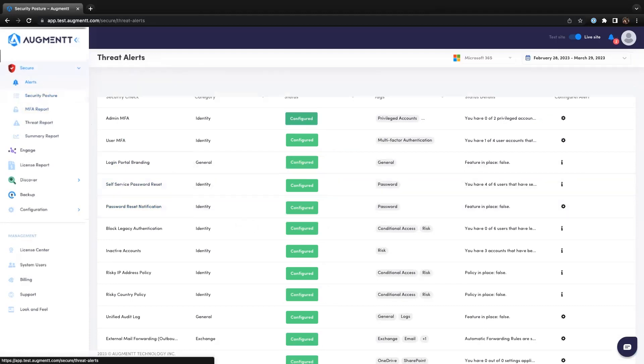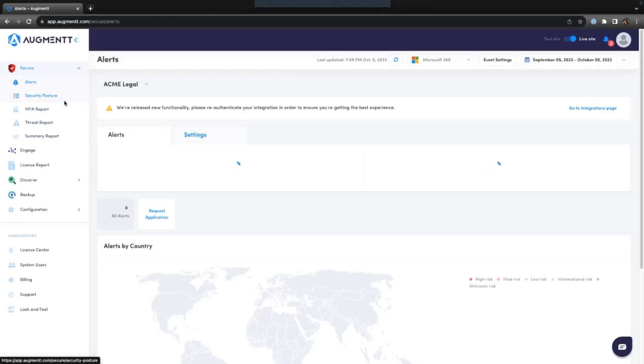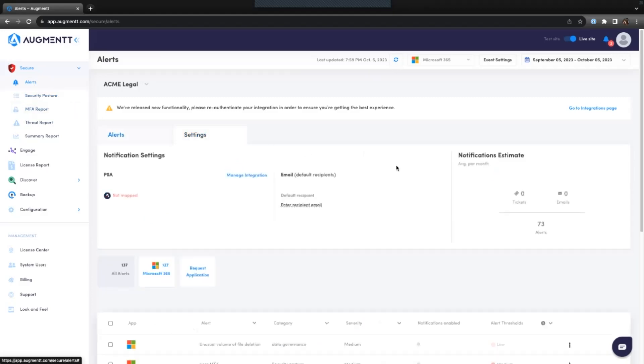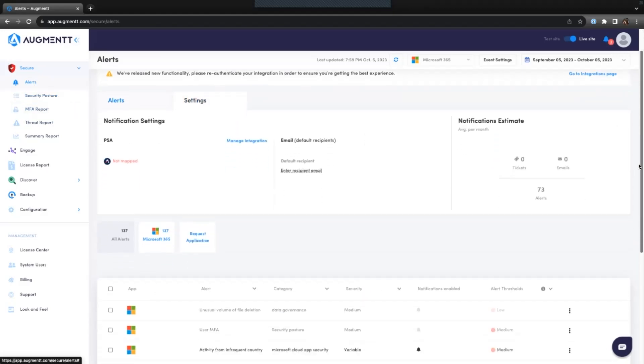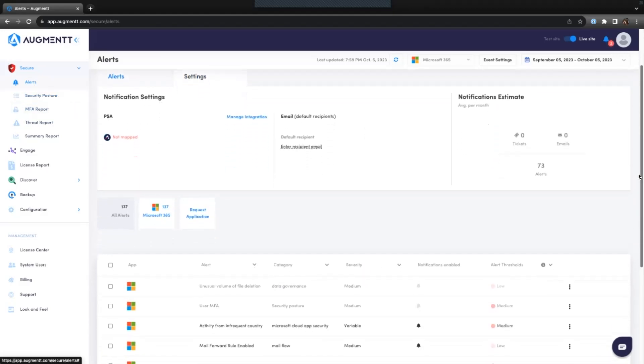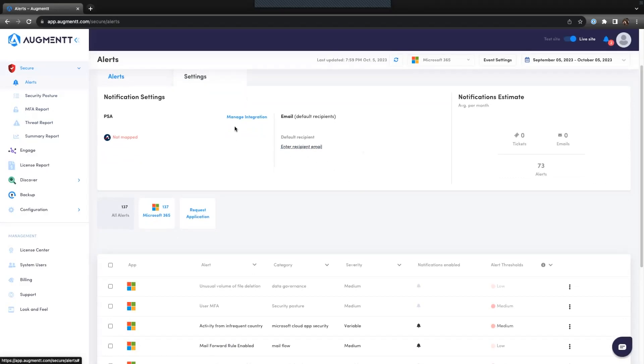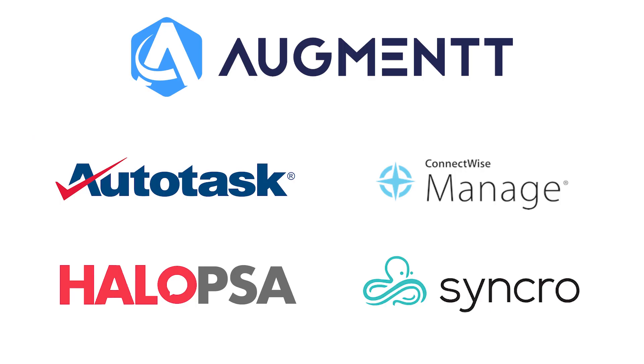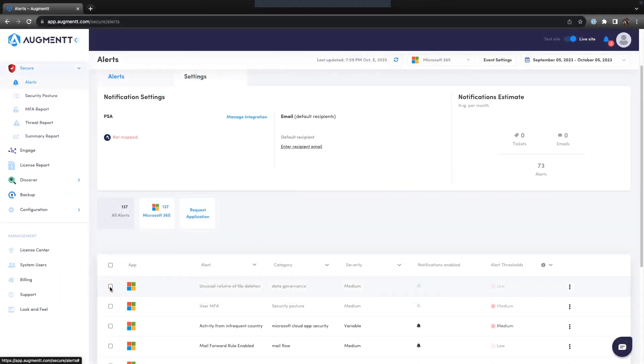Once you've set up the security posture, you can move on to the alerts. There are over 130 different Microsoft alerts that you can receive through the Augment portal. These alerts can be customized to be sent directly to your email address, or in some cases, generate a ticket directly in your PSA.